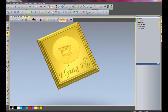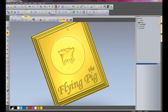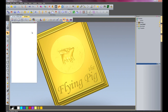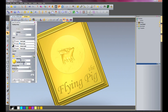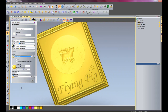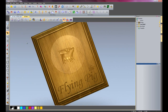Zoom back out. Turn off vector visibility. And I will go to my lights and material. And I will select Medium Oak again and apply that. And there we have our finished Flying Pig sign. Thanks for watching. Bye.